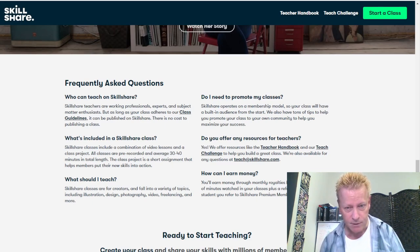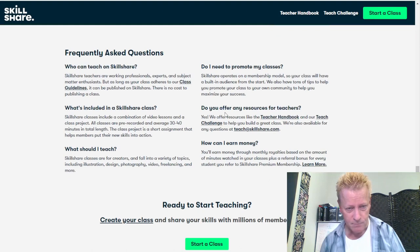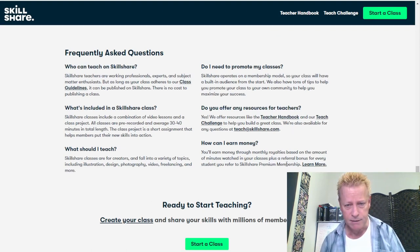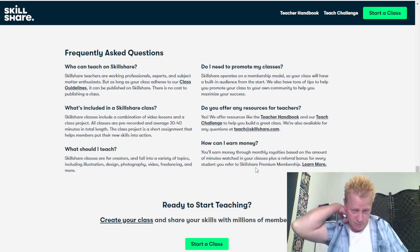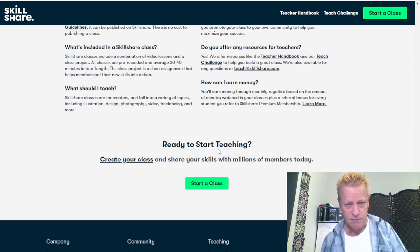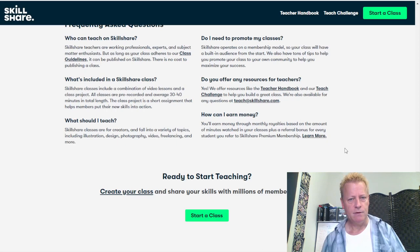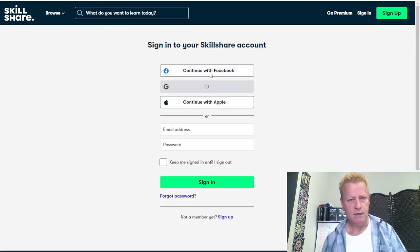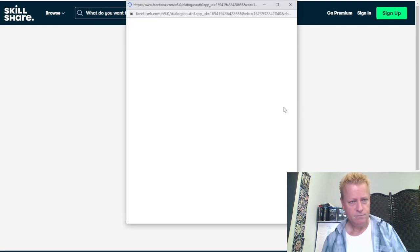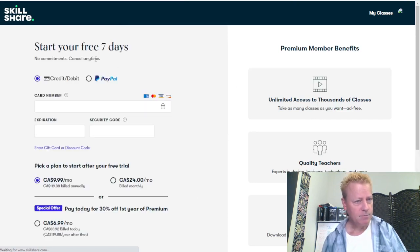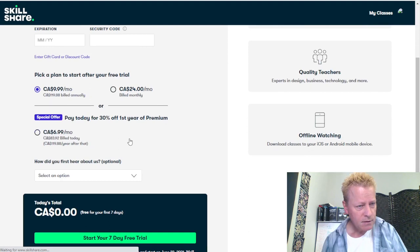You don't have to worry about marketing your own course, but how much do you actually earn? You basically don't make money if nobody watches your course. You earn through monthly royalties based on the amount of minutes watched in your classes, plus a referral bonus for every student you refer. Let me try to create a class — I'll sign in with Facebook.